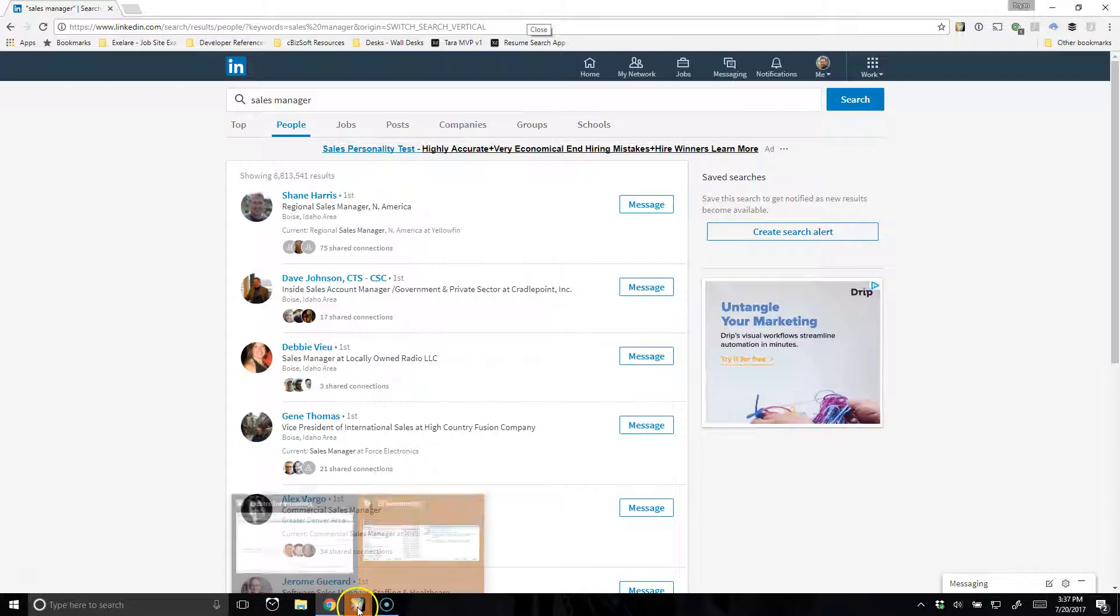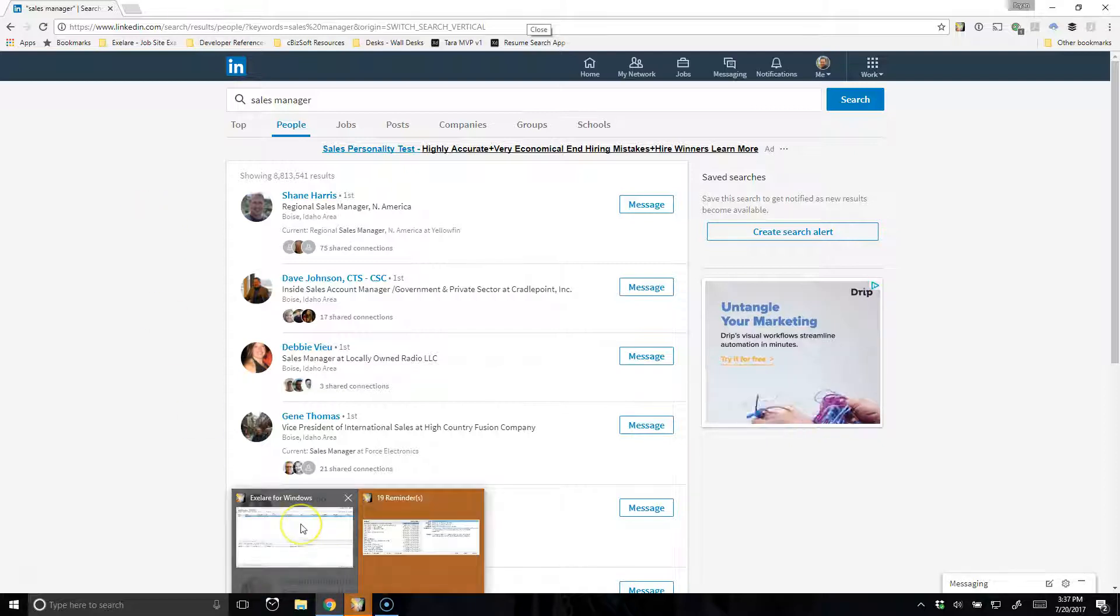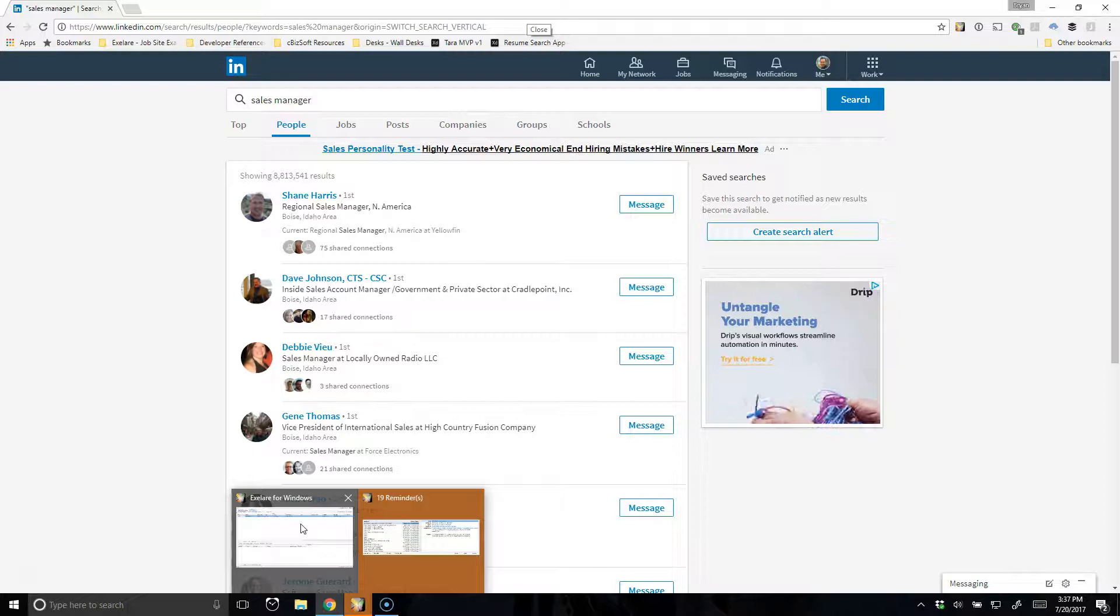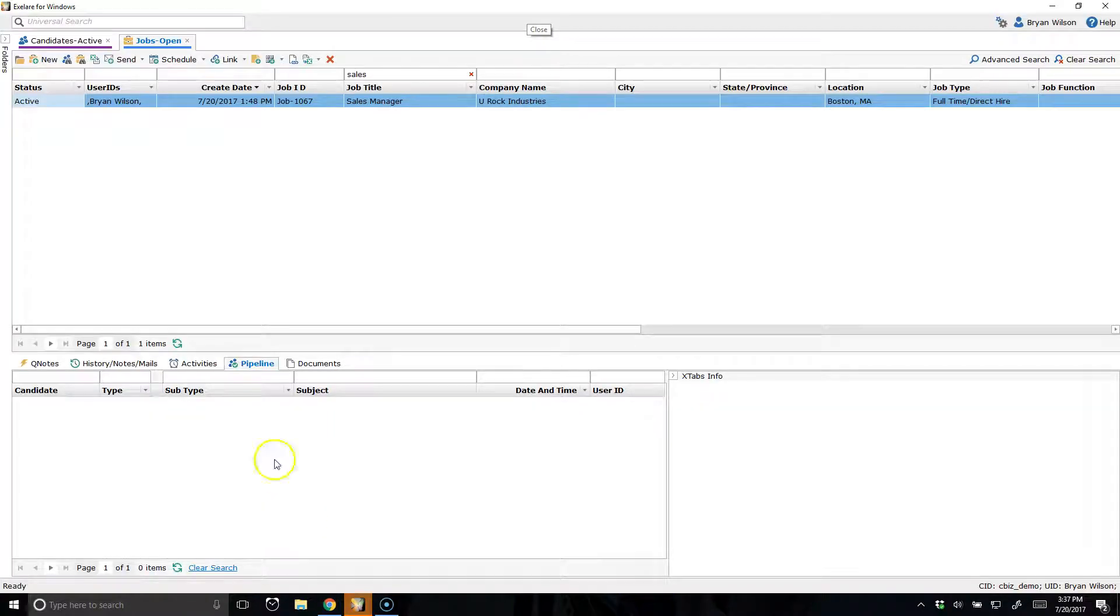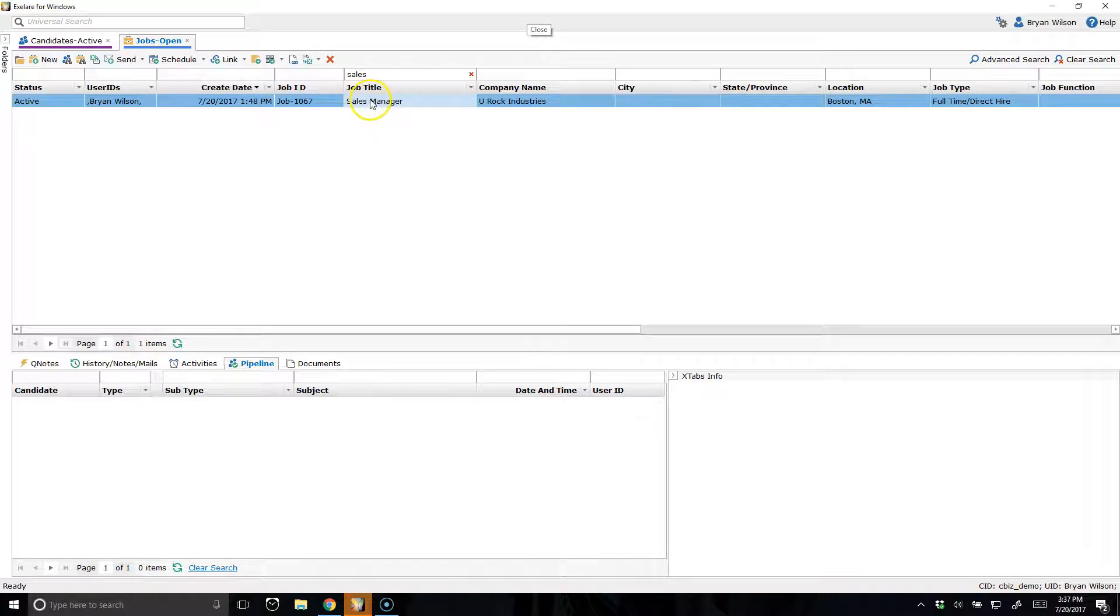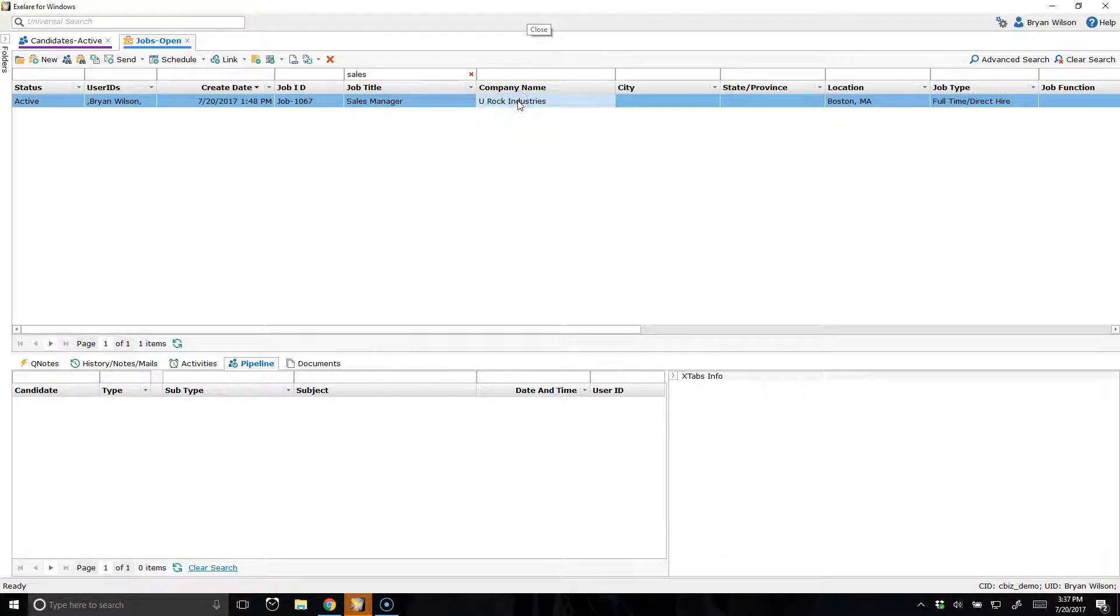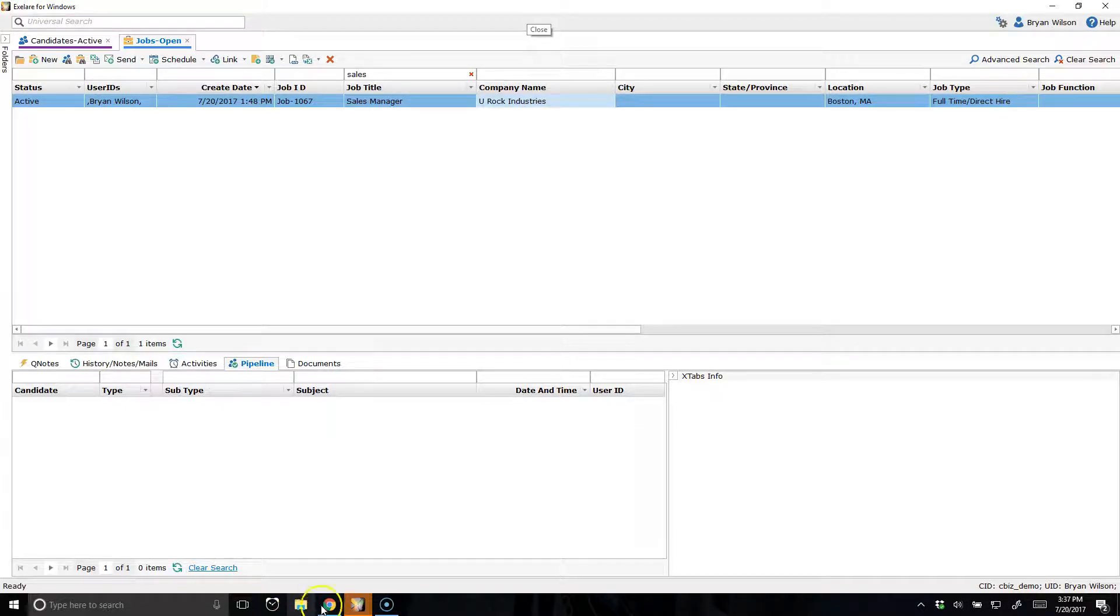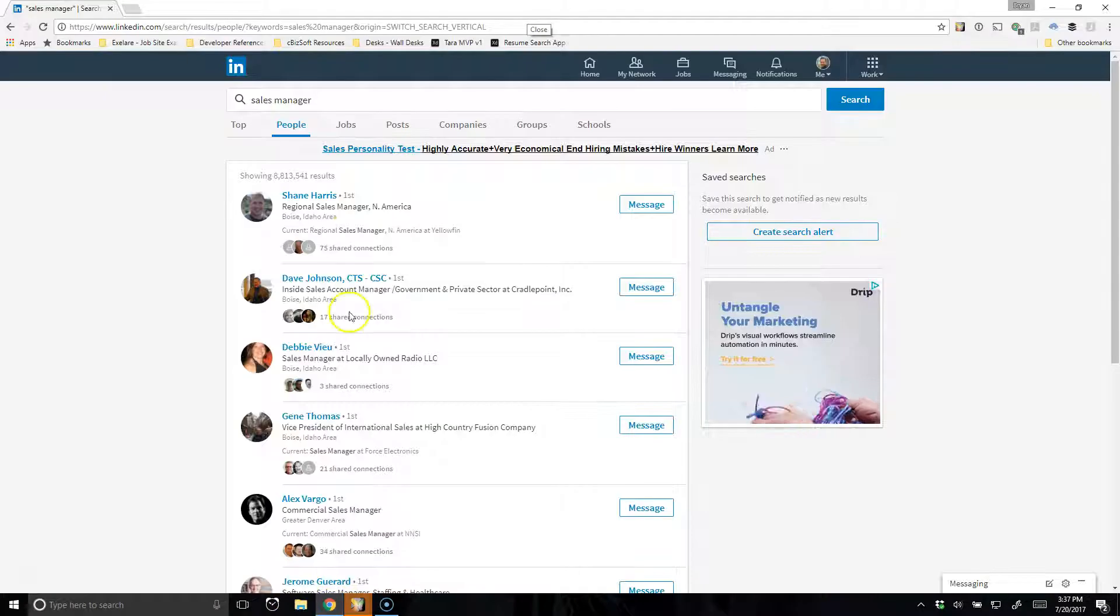I'm going to start from the context of a job and kind of show you how we would parse some candidates to the database and get them into jobs at the same time. So I've created a brand new position here called Sales Manager with my client UROC Industries. So what I want to do is start sourcing some candidates for this position, and I'm going to start on LinkedIn. So let's open up LinkedIn.